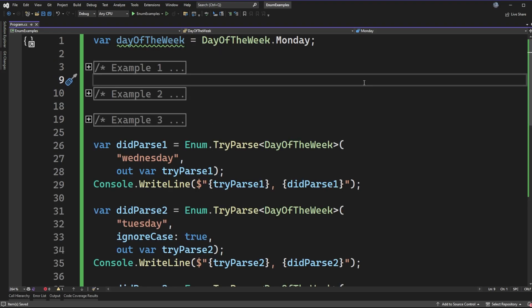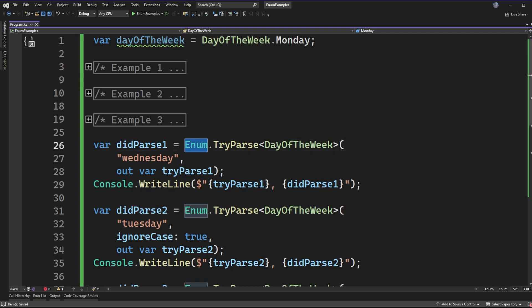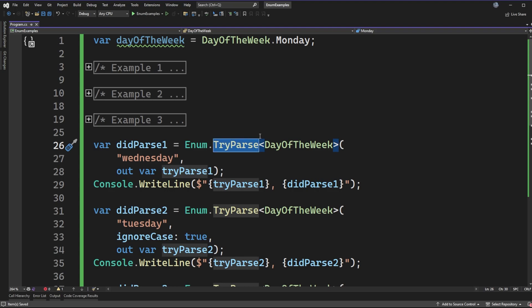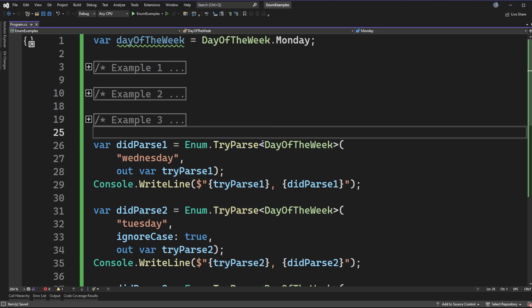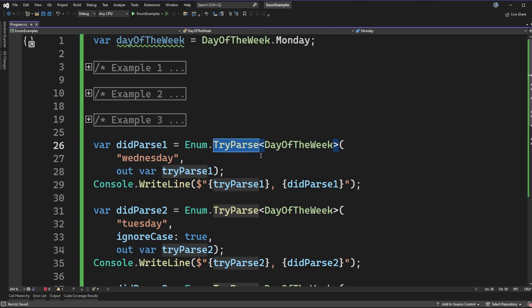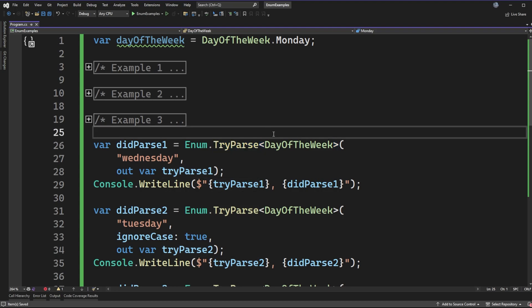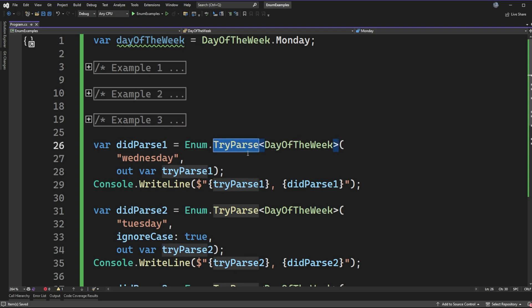Alright, so the examples we're going to be looking through are this enum static class that we have to work with and the try parse methods that are available there. I wanted to call out for this video, I'm only going to be looking at try parse, but there are normal parse variations instead. And this is a common practice with some of the .NET types where there is a parse or some other method and then a try variation.